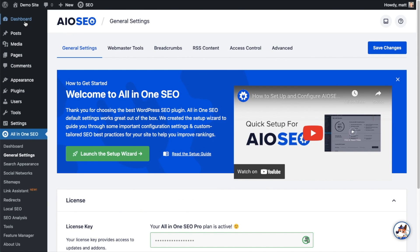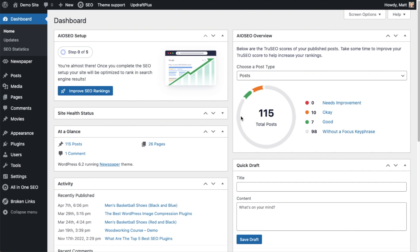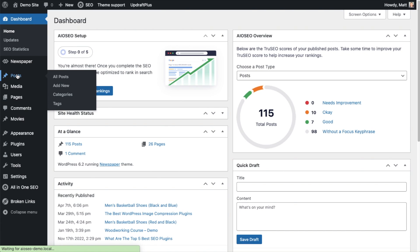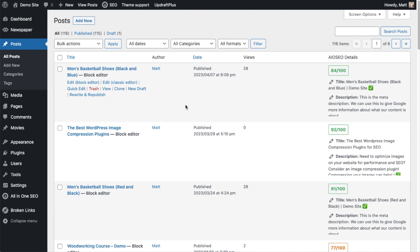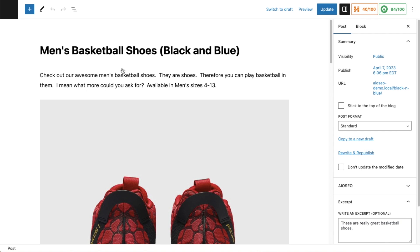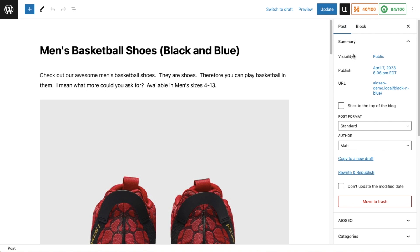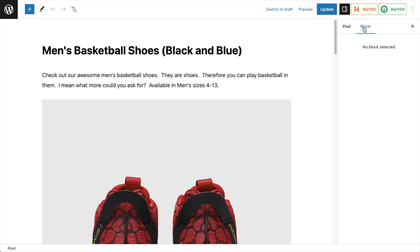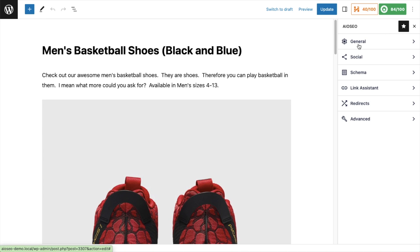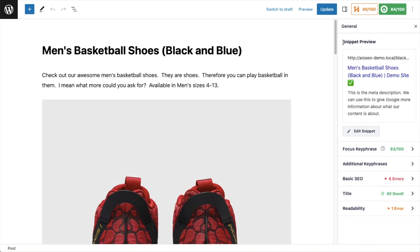Then scroll up and click on the Dashboard link so we're all on the same page. Now that you've got All-in-One SEO installed, from the WordPress dashboard head over to the Posts section — you could also go to the Pages section, it doesn't matter — and pull up any one of your posts or pages. I'm going to click on this one called Men's Basketball Shoes. On the right-hand side of the page, click on the All-in-One SEO button, then click on General. The first thing we see is a snippet preview — a SERP snippet preview approximating what our listing will look like in Google.